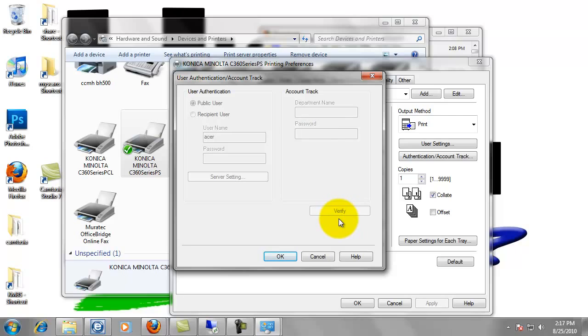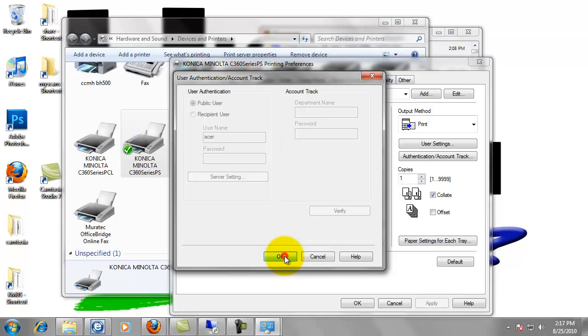You can click verify. It'll tell you verify has succeeded. If you get any other message, that's probably the wrong password. So just put it in there, click OK, click apply, and click OK again.